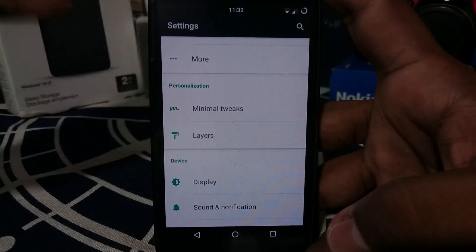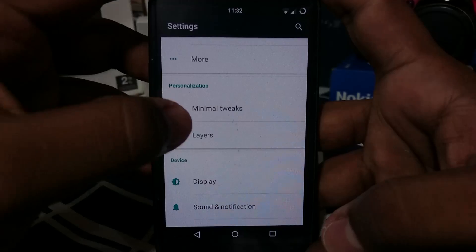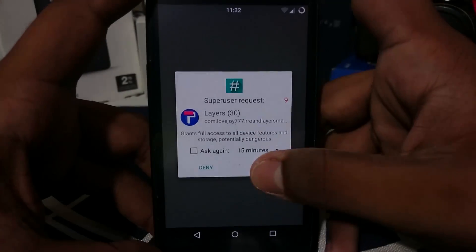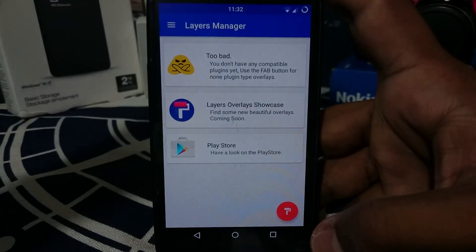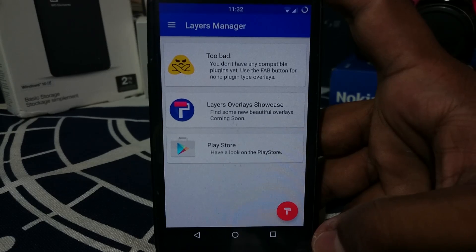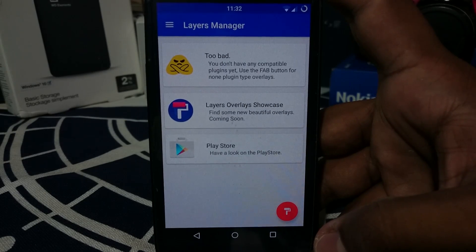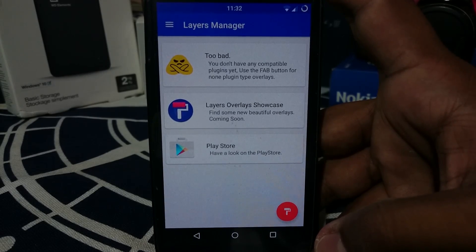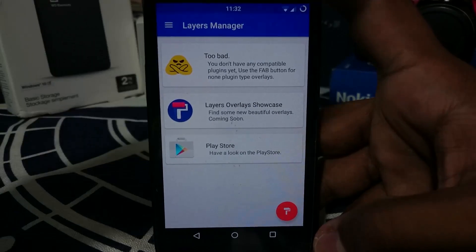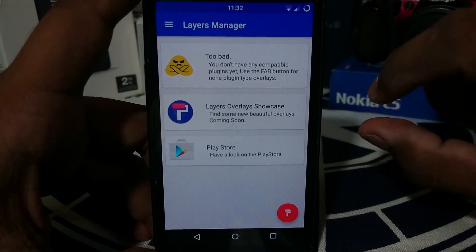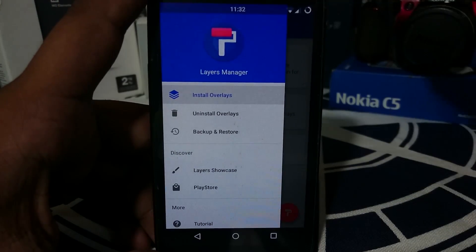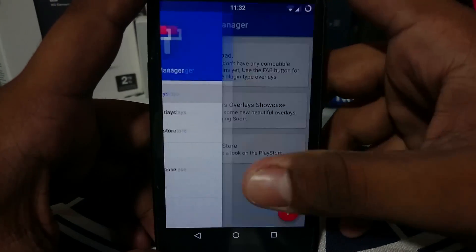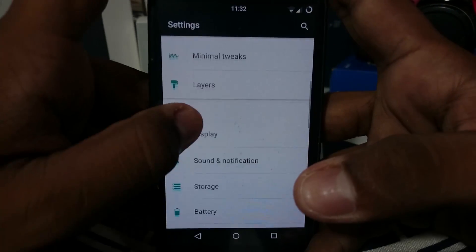This ROM supports Layers, which is a theme engine for your device. It's as simple as downloading a zip file, locating it, and installing it — you can select which elements get themed. The granularity achieved with Layers is similar to what Sony uses in their theming engine, so it's really cool.